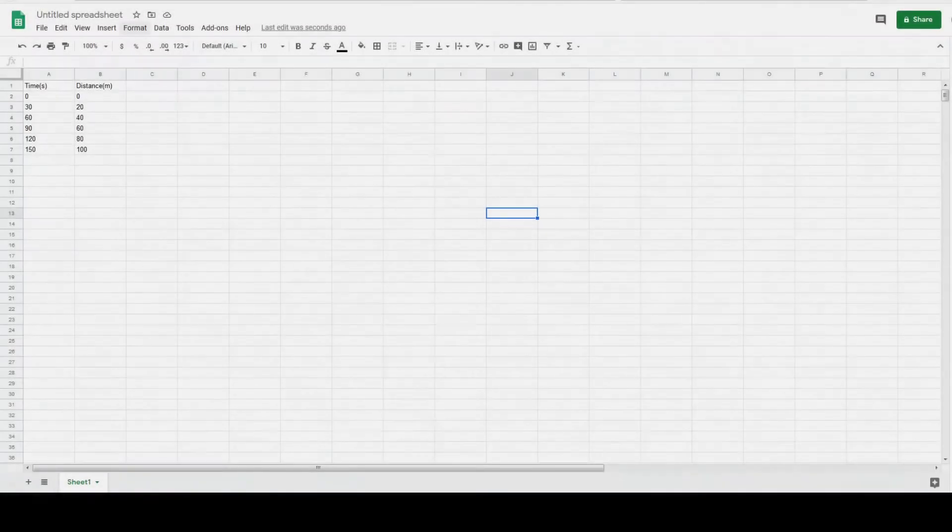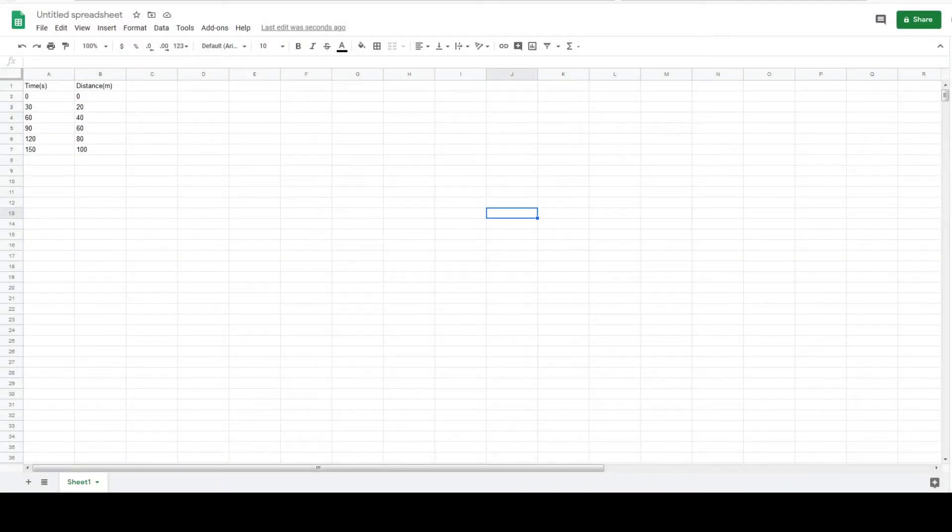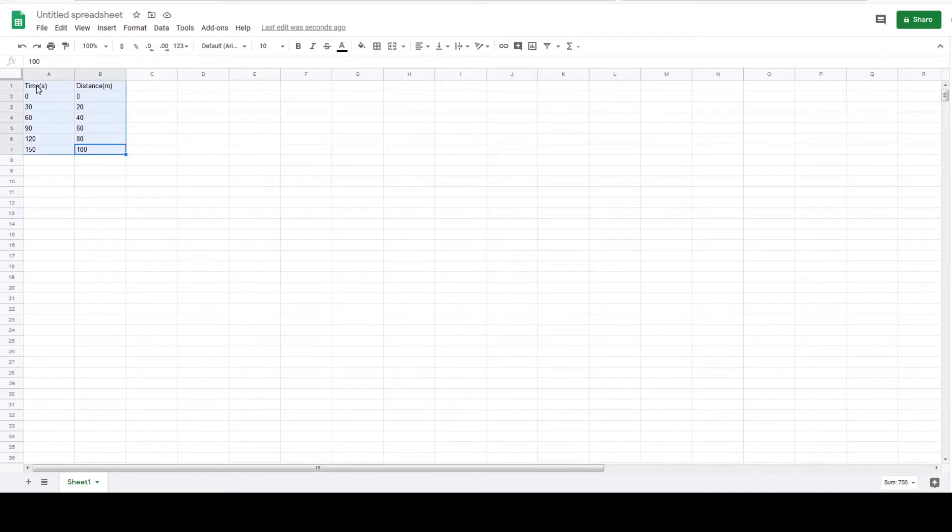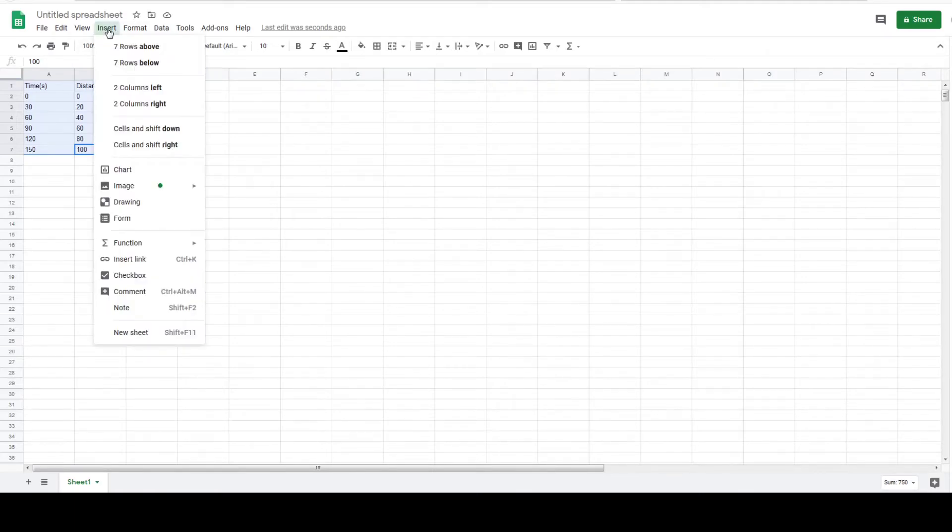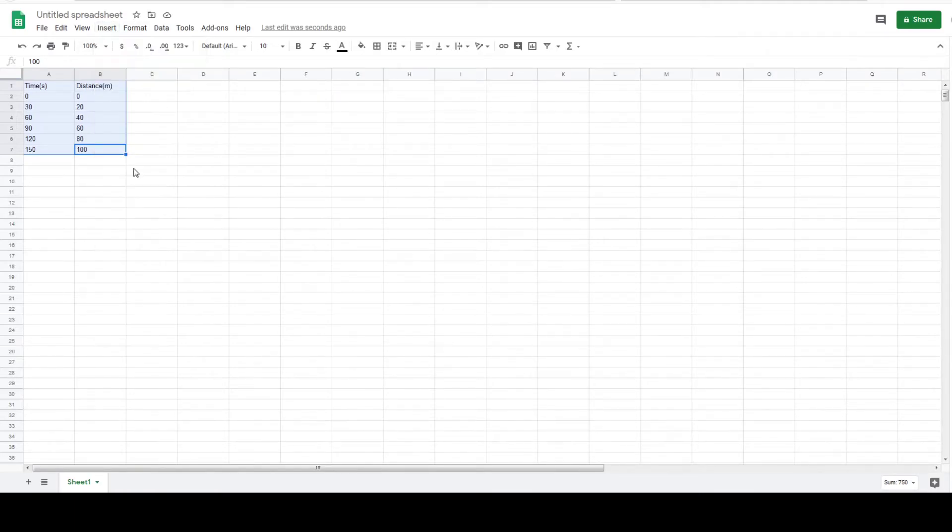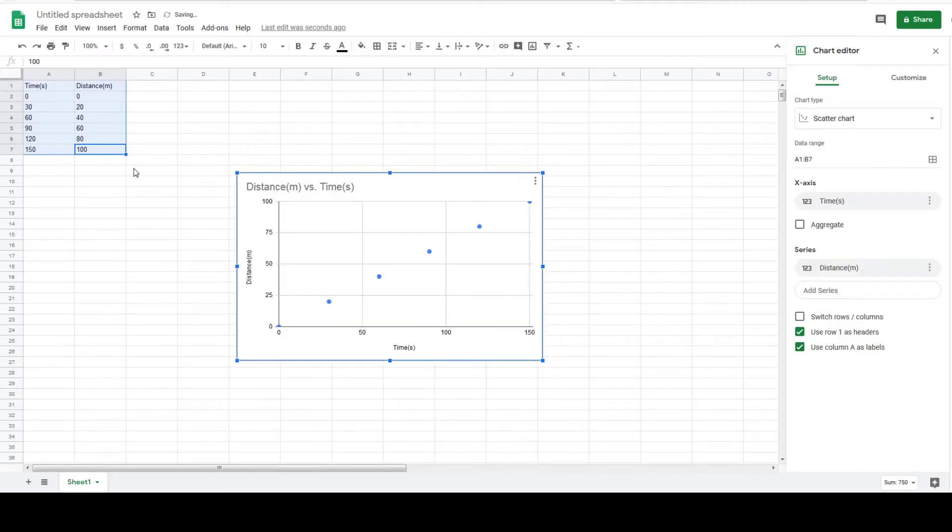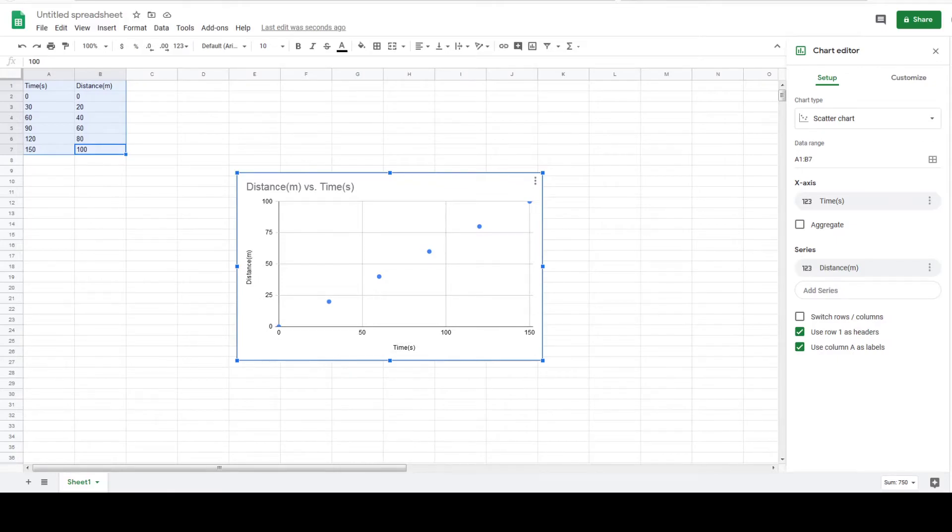We can start by putting the data table in Google Sheets like so. Next highlight all the cells including the titles of each column. Go to insert near the top and click on chart. Immediately a graph will appear. The x-axis and y-axis are already labeled with their units. The title of the graph is there as well.